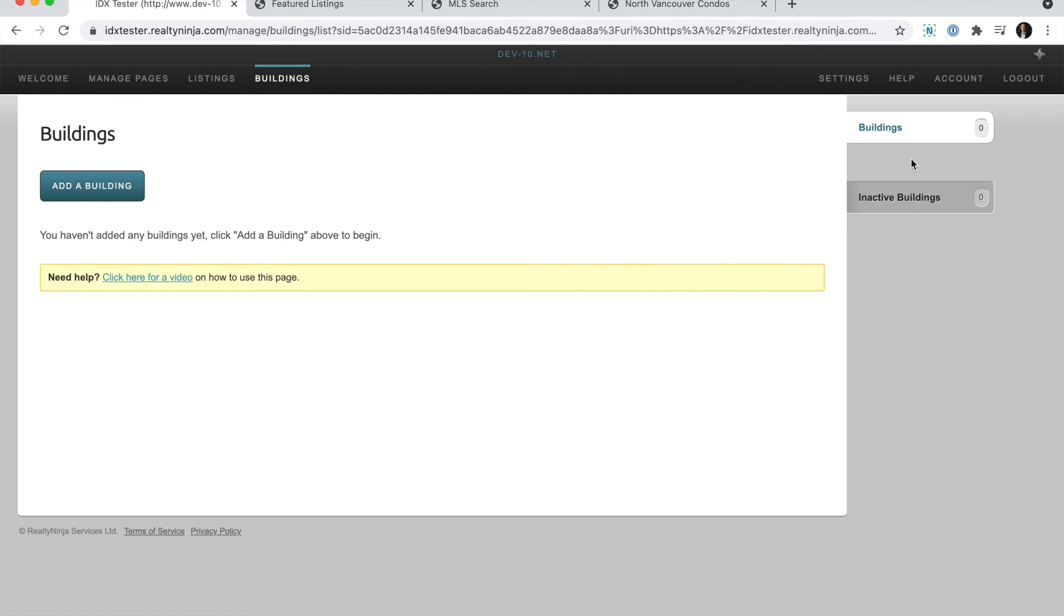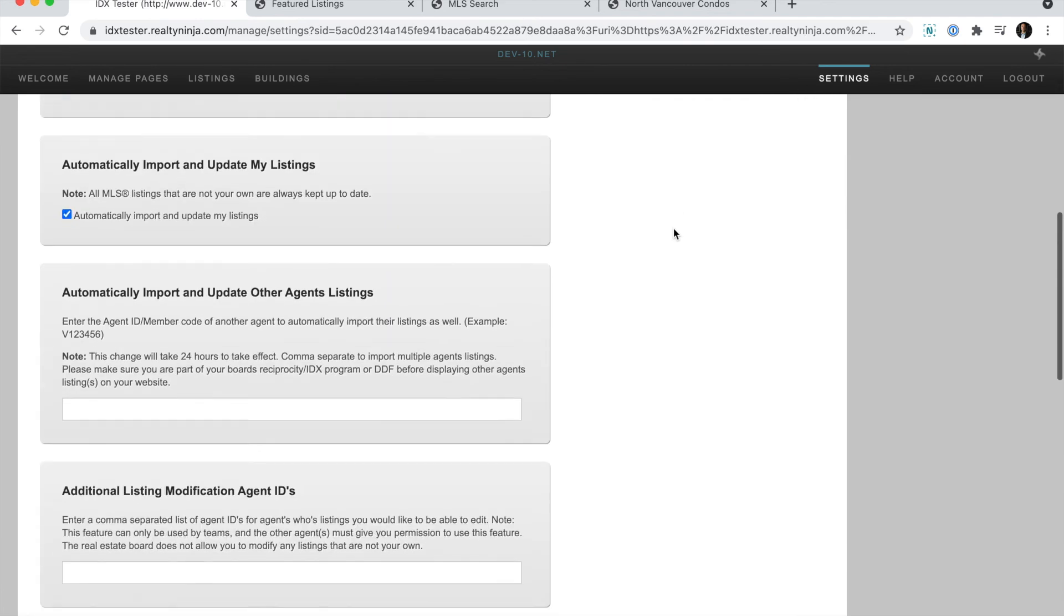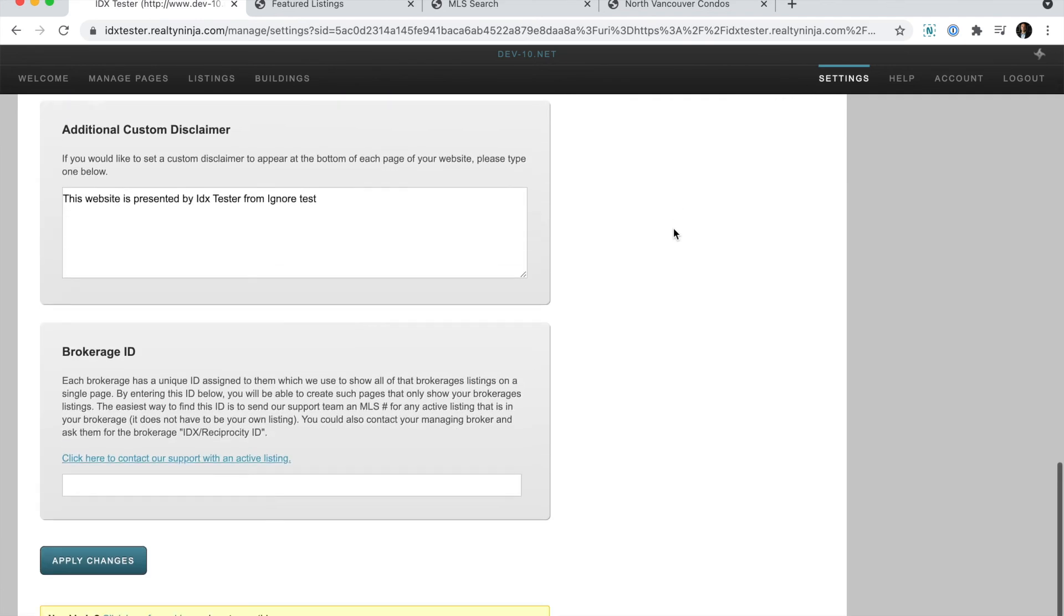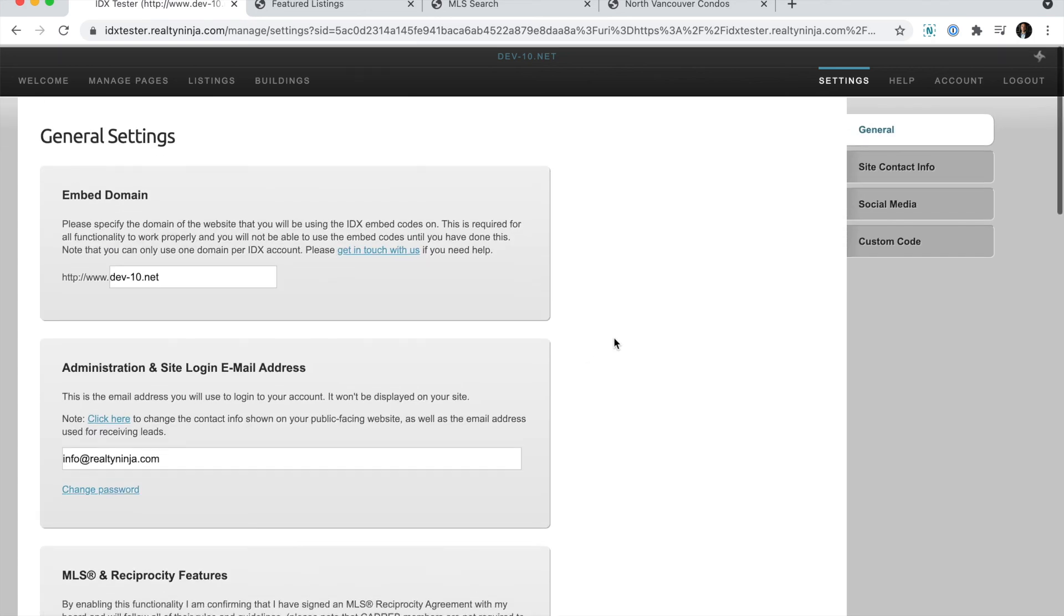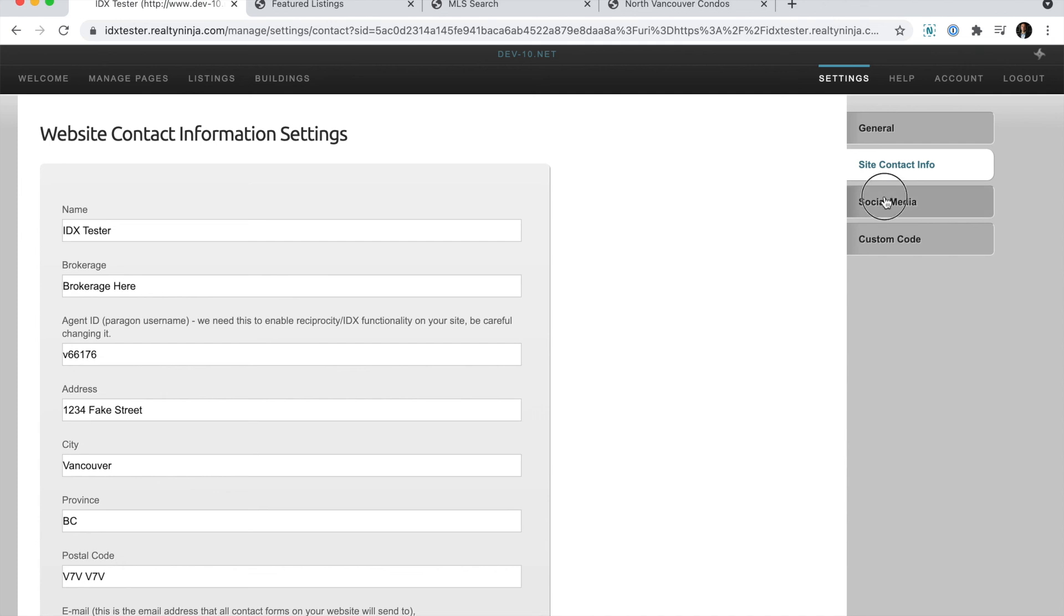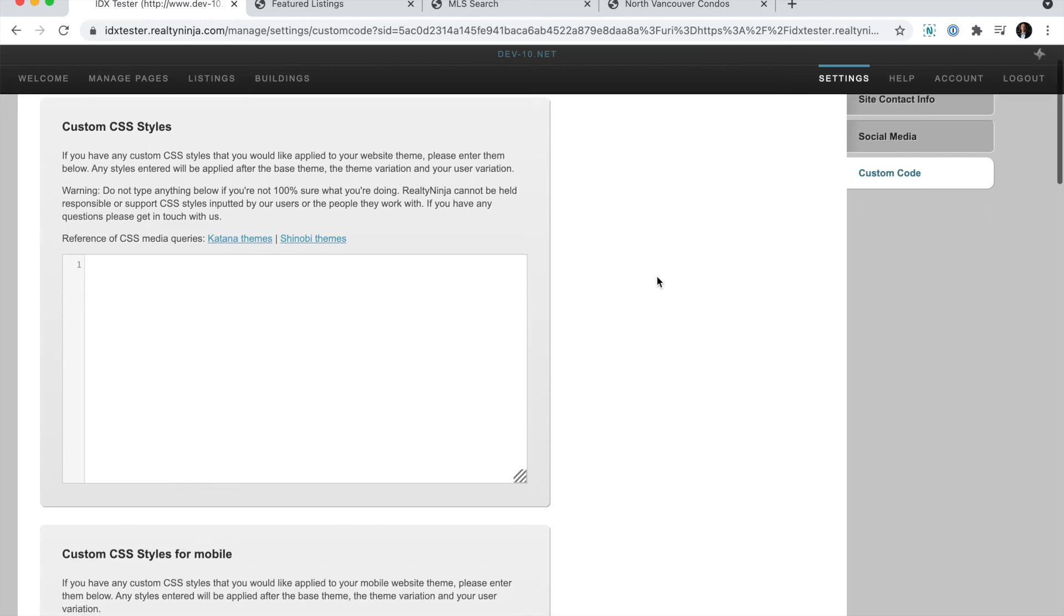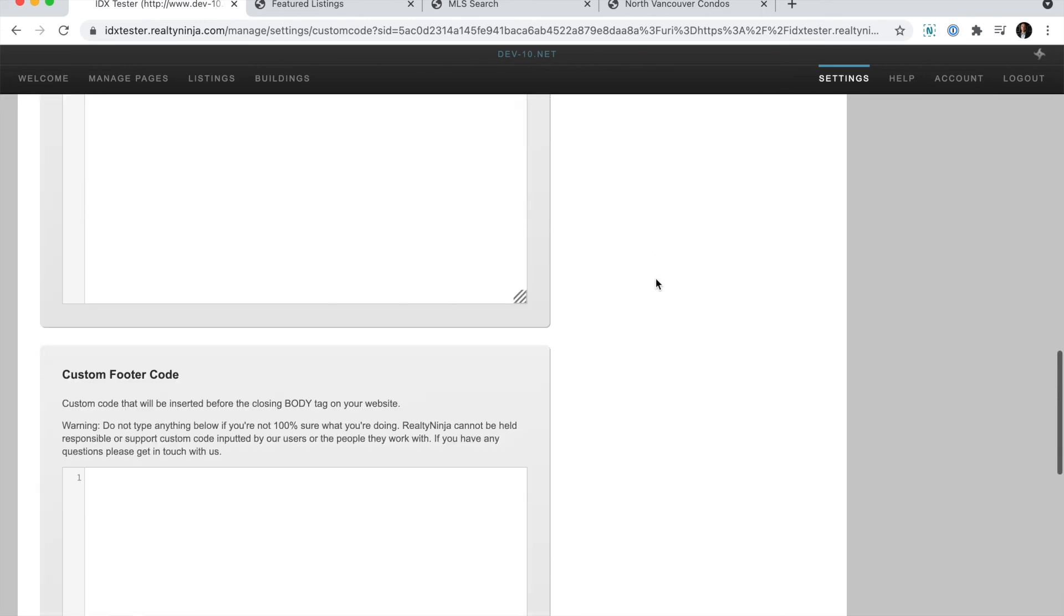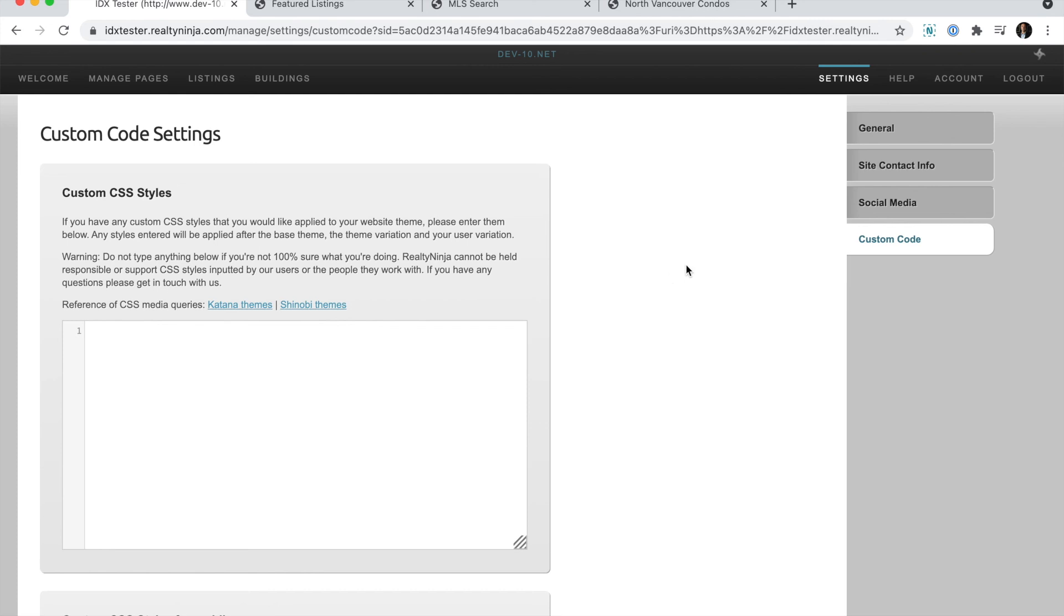And lastly, you have settings for various things on your website. There are little descriptions between each field. Please read them and let us know if you have any questions. You can manage your contact information, social media, and you can add your own custom CSS and additional code that will be loaded with your IDX account.